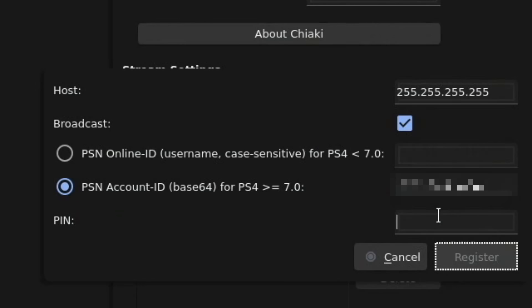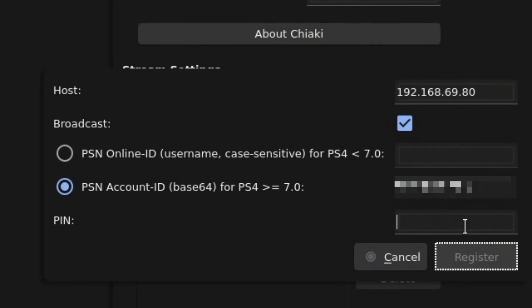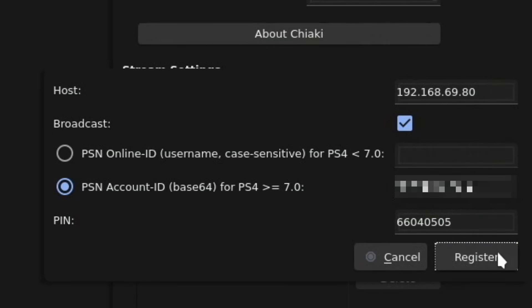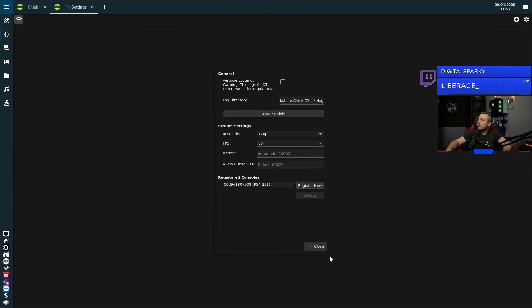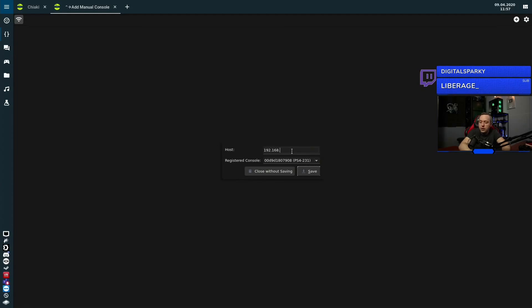We paste the account ID in, and then there's a pin number — we'll register that as well. The host is that static IP we set up. It asks for a pin number, so I need to go over to the PlayStation 4 and grab that. I went to the PlayStation, said Add Device, and it gave me this pin: 66040505. This pin is only good for 300 seconds, so if you take longer than five minutes it'll generate a new one. We'll hit Register — it says the console has been successfully registered. I type in the IP address of the registered console, hit Save, double-click it to open it, and there we go — it registered. So now we're ready to go.